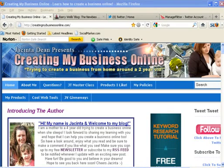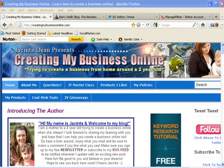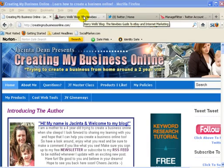Hello all, it's Jacinta from Creating My Business Online and welcome to my first ever official video training blog post. Thanks to Barry Wells challenging us as part of his little traffic tactic with LearnWithSally.com, he has challenged us all to create a video and post it onto our blogs.